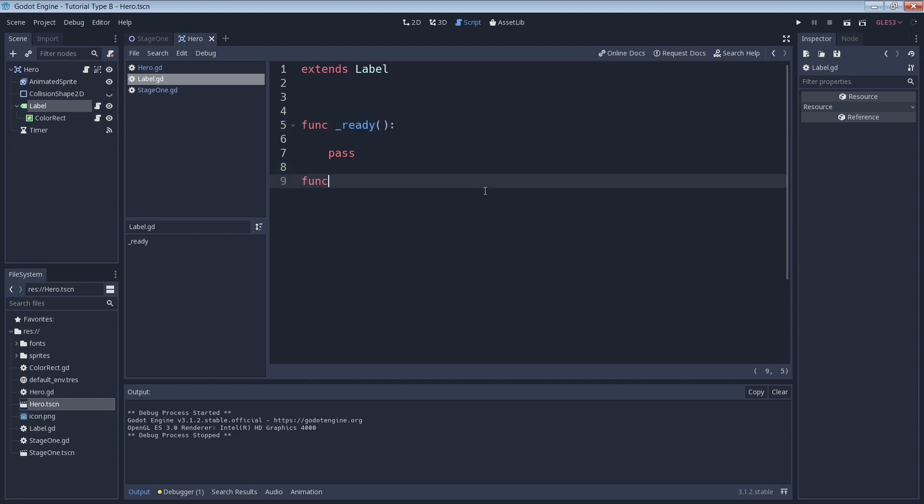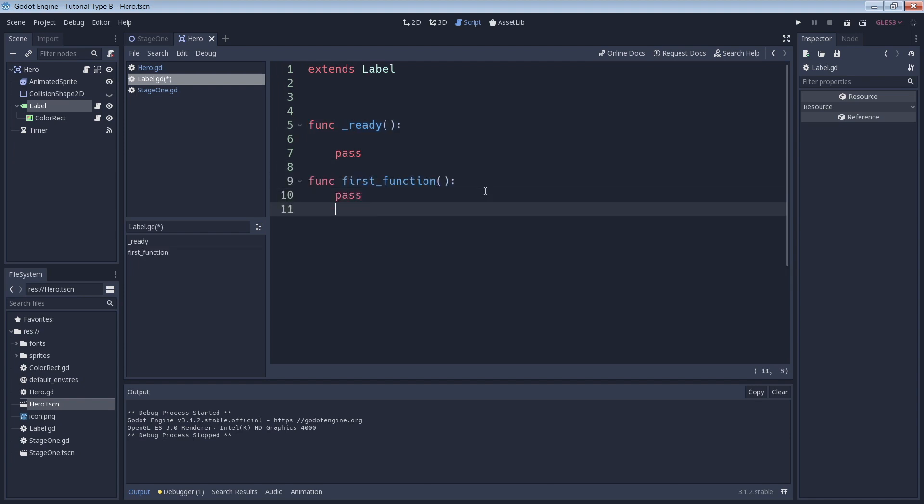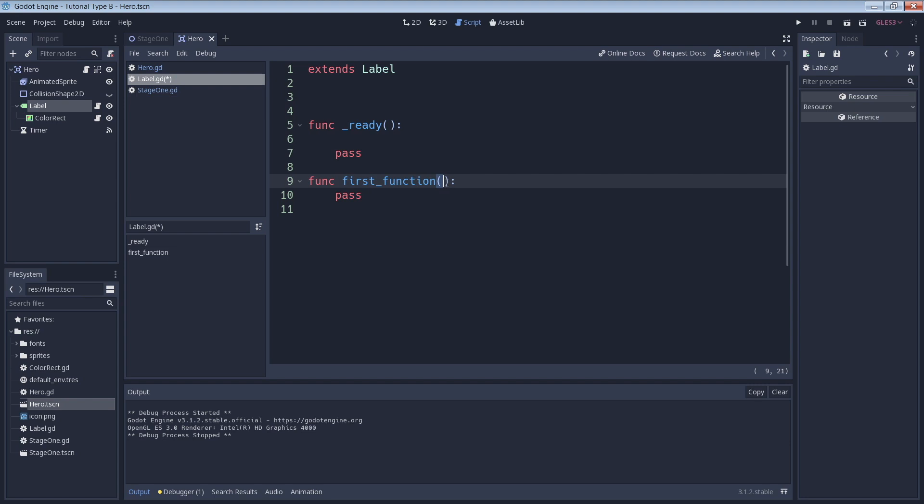We can declare our function like this. We tell the engine that this is a function with the keyword func. We give it a name, a set of open and close parentheses, and finally a colon to end the line. The pass statement that you see there is just so that we don't receive any errors, as GDScript will not allow us to have a function block with no code in it. As soon as we get some other code in there, we can delete the pass if we want to. Let's add some code to our function.